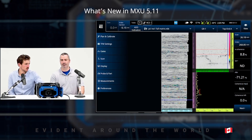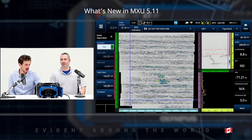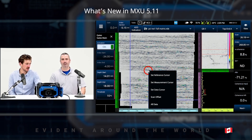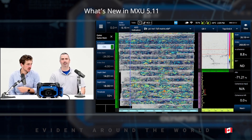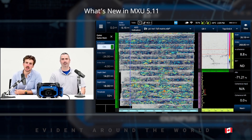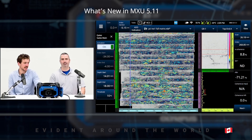Here we have a raster scan using PCI, and we can see that if I activate all data, there's a lot of information from my back wall showing up in my end view, or my top view, which makes it hard to analyze the data.